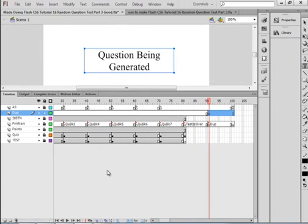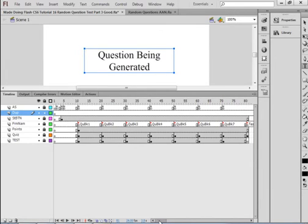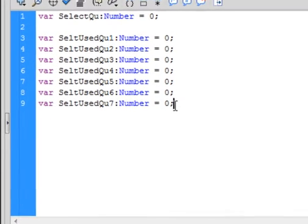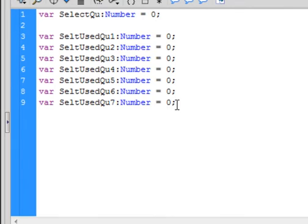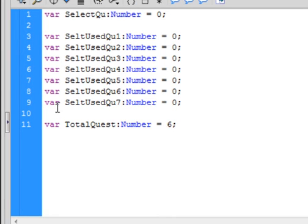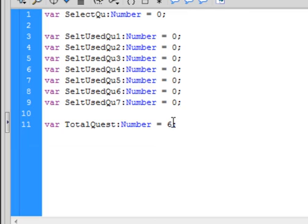Now we got to make it so that we only ask for five questions. So back on the timeline, I'm going to this frame number two, opening the actions panel, put a couple enters and make a new variable. The var, you could copy this and paste it, it's called total questions, capital T-O-T-A-L capital Q-U-E-S-T. The total questions, I'm going to have, the way it works because of the loops around, I have to give it a number one larger than what I want. So six means I'm actually asking for five questions.